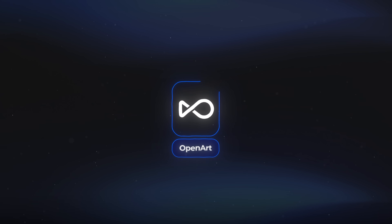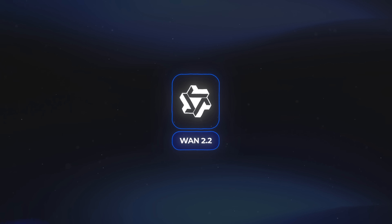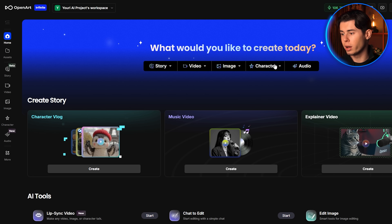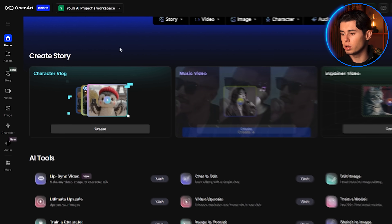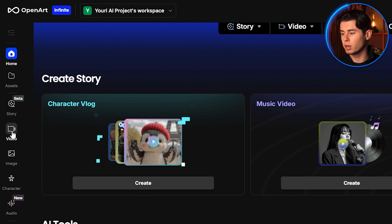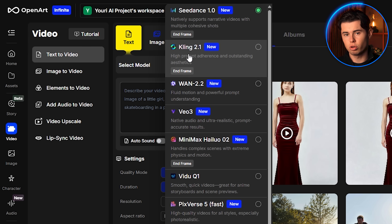The tool I'm actually using to access all of these models is called OpenArt. I'll leave the link down in the description if you want to follow along. Our first AI video generator is going to be WAN 2.2. To access it, I'm starting off here on the homepage of OpenArt. On the left side, I click video, and then in the select the model section, I choose WAN 2.2.